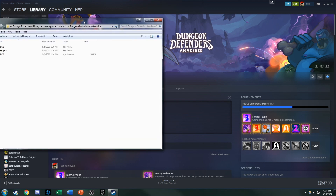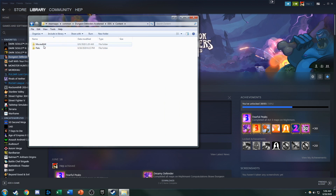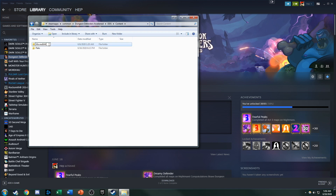A folder will load up, and we'll have to go into DDS, then Content. This folder is originally named Movies. What I did is I right-clicked, went to Rename, and typed in Movies BAK — I just added BAK to the end.